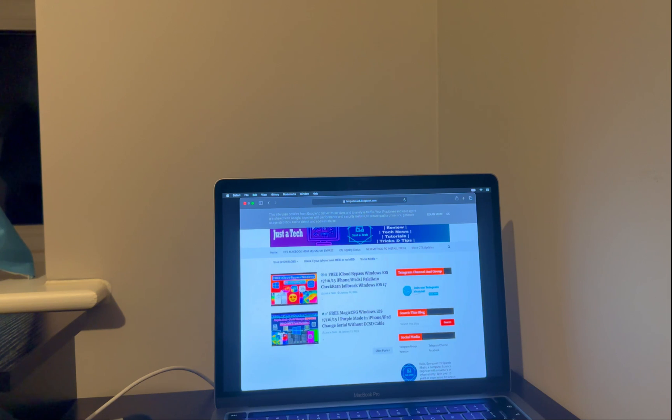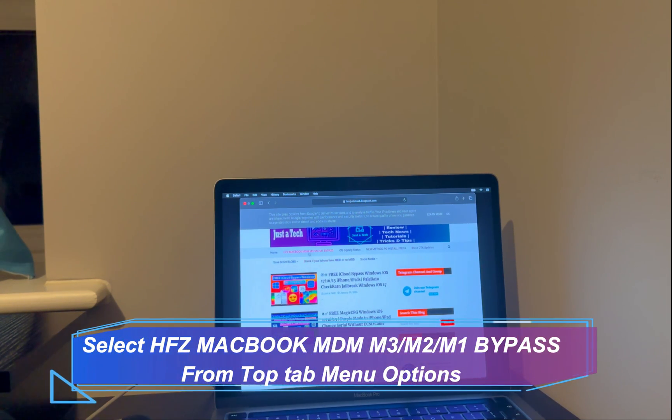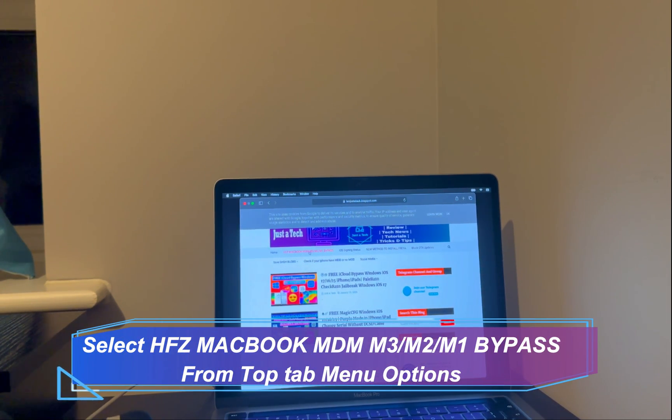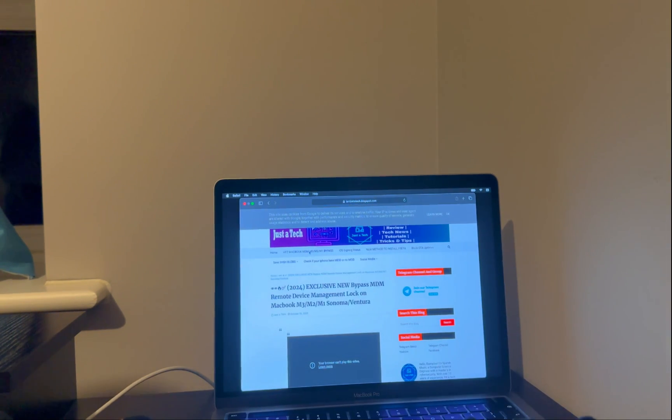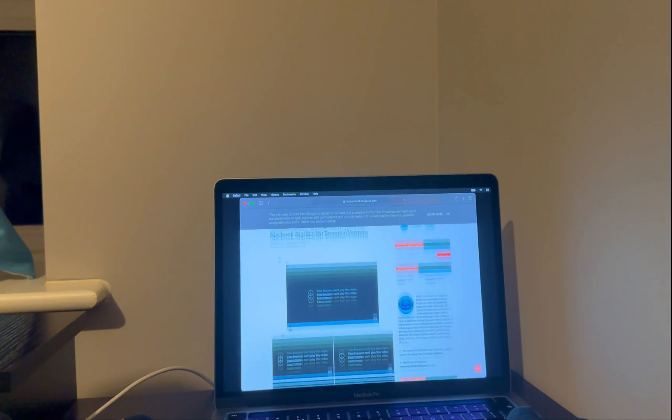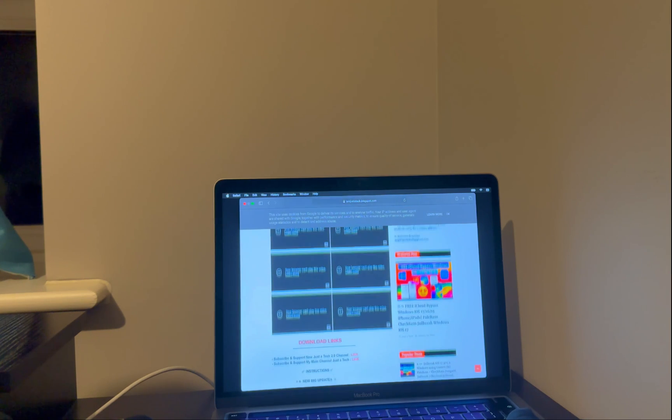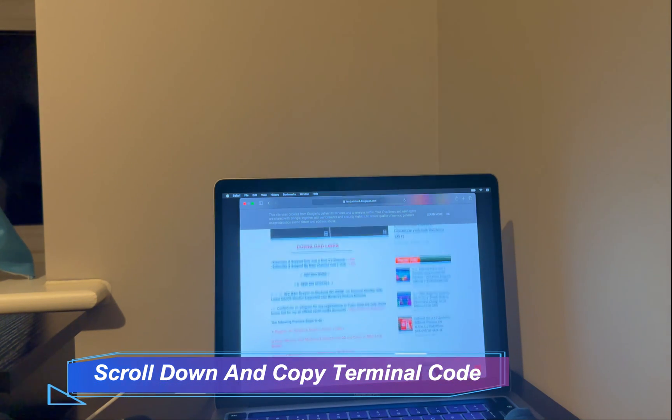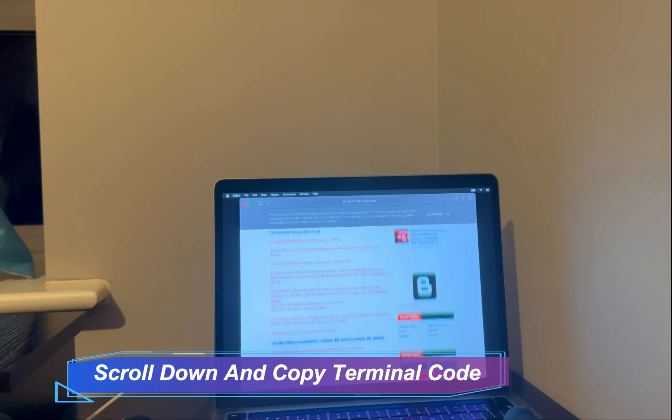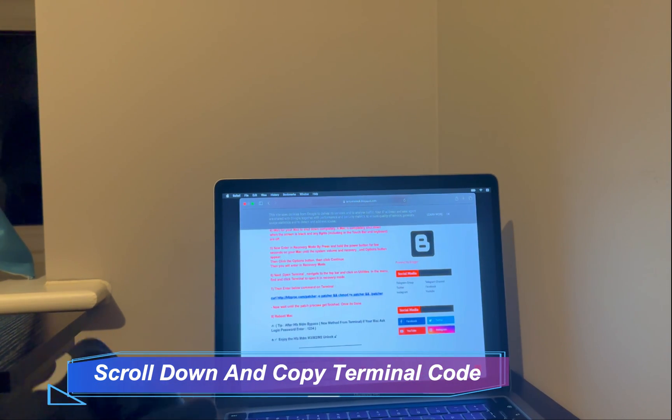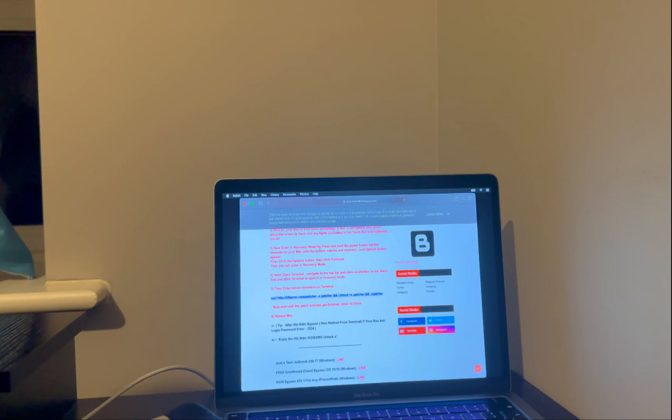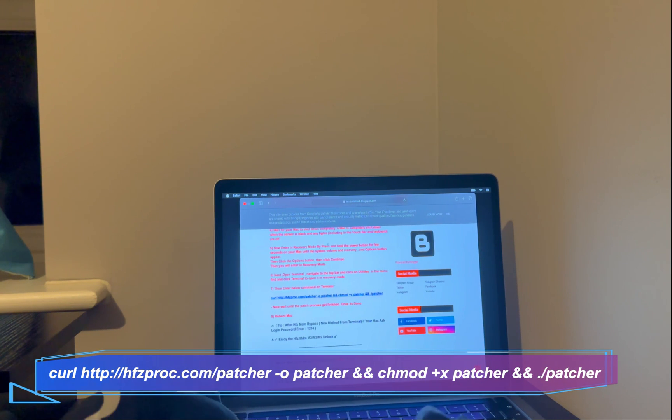Now from here on the top bar, you will see MacBook MDM bypass M3, M2, M1. Just click on that. Now you will land on this page. Scroll it down, and in the end, you will see a command. You just need to copy that. Right-click and click on copy.